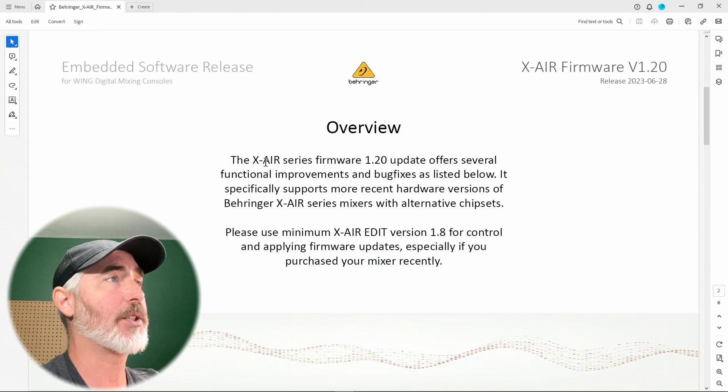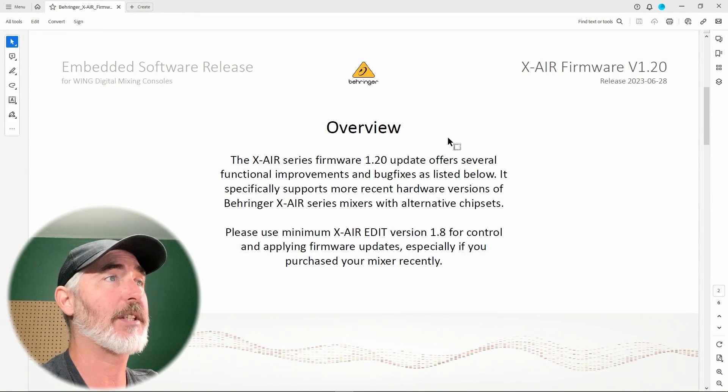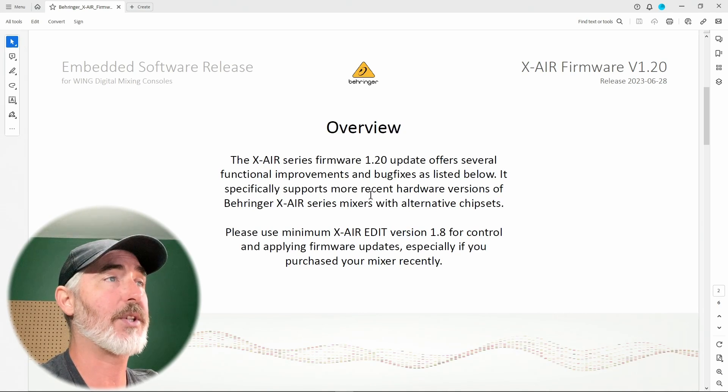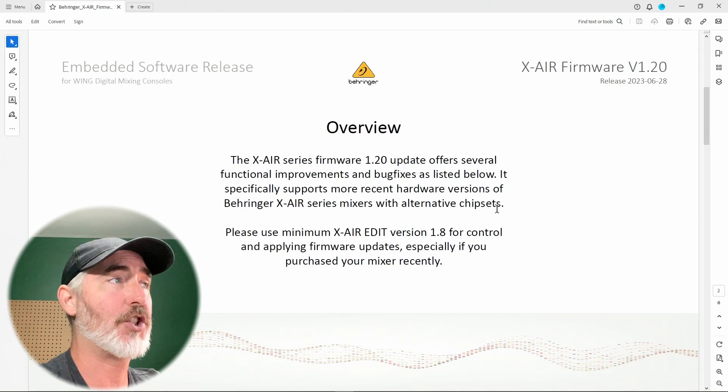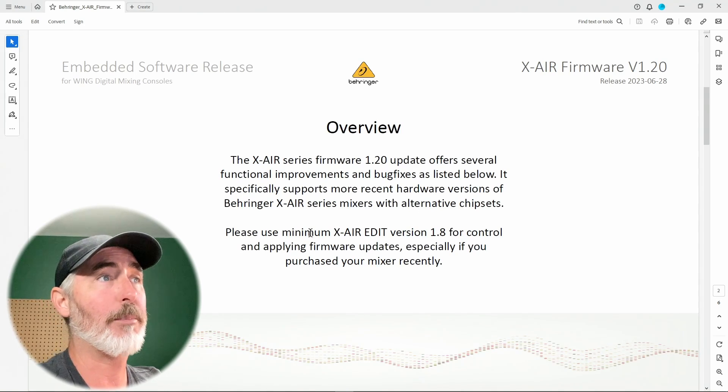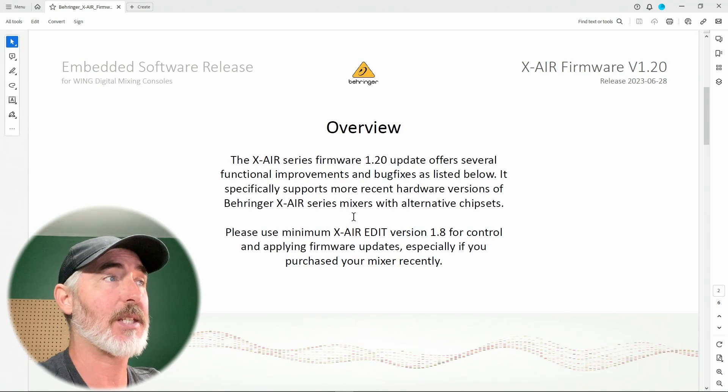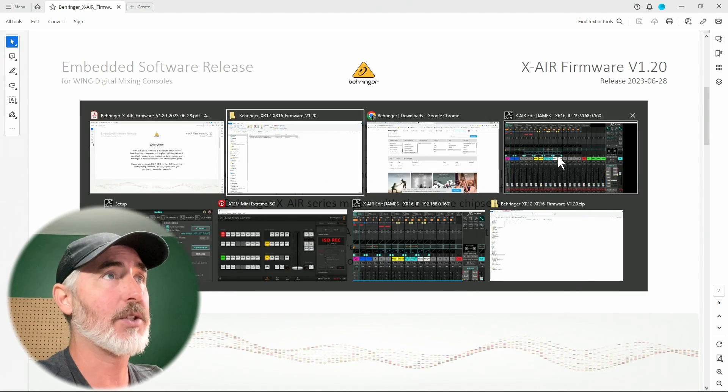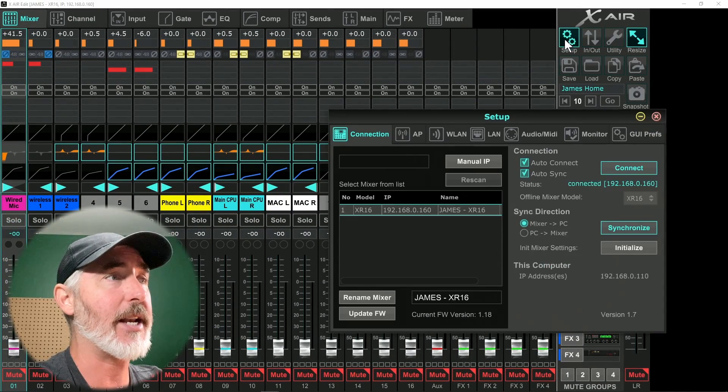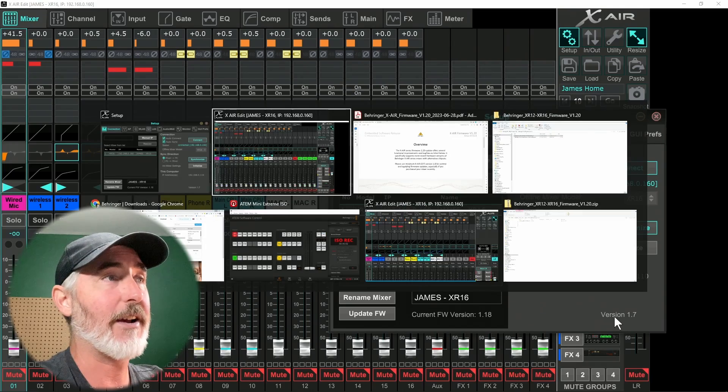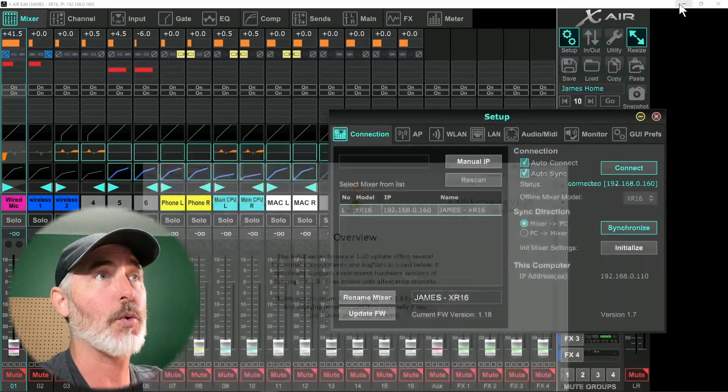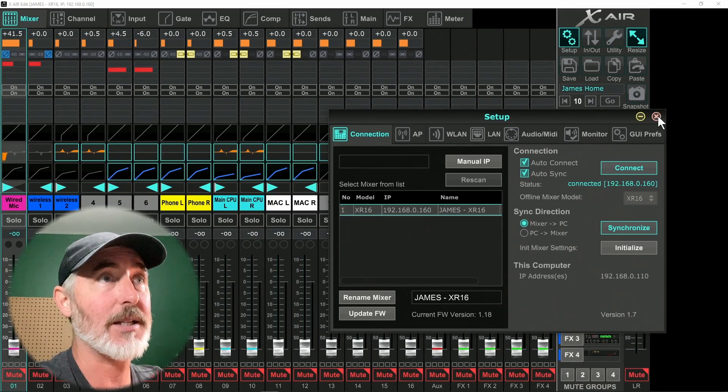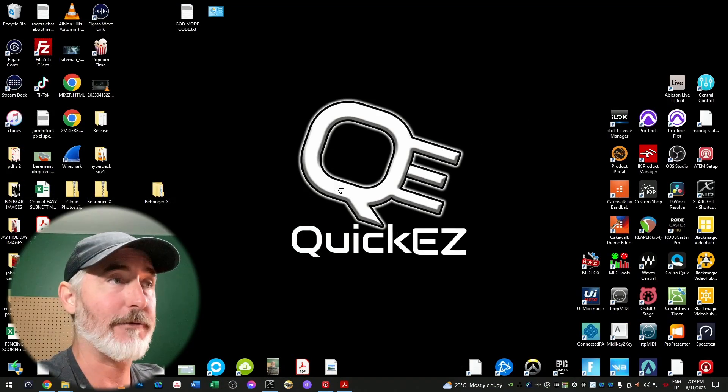The XR series firmware 1.2 update offers several functional improvements and bug fixes. It specifically supports more recent hardware versions of Behringer XR series mixers with alternative chip sets. Please use minimum X air edit version 1.8 for control and applying firmware updates, especially if you purchased your mixer recently. So that's pretty important. Let's go back to my XR edit and just make sure we are running the right version. So we have 1.7 and it's telling us we need 1.8 for control. So why don't we do that before we get into actually updating the software?